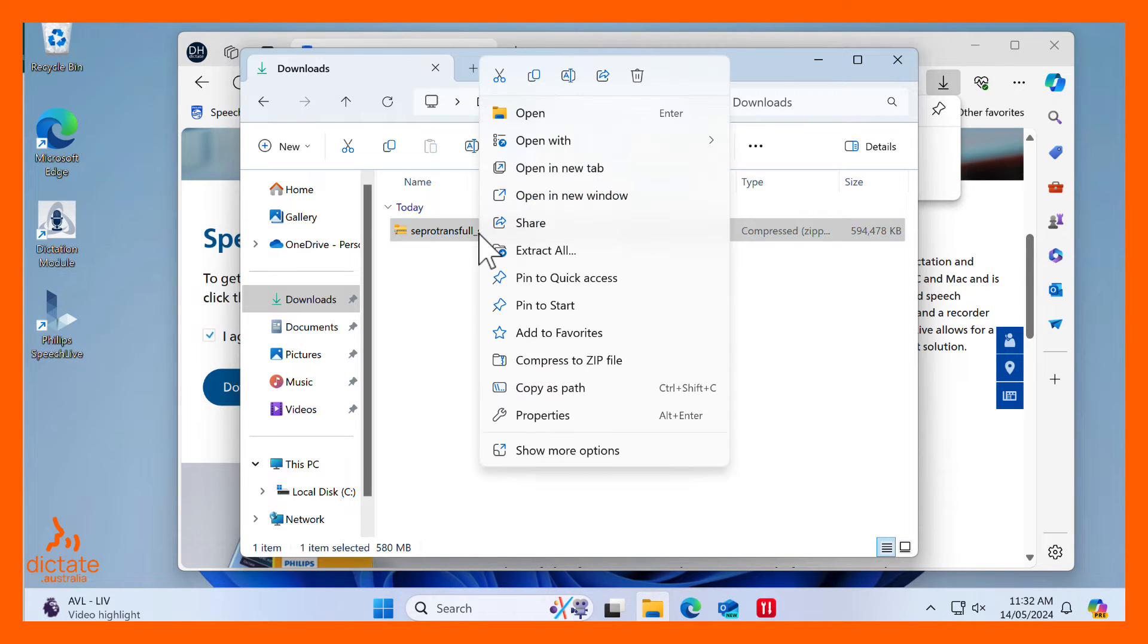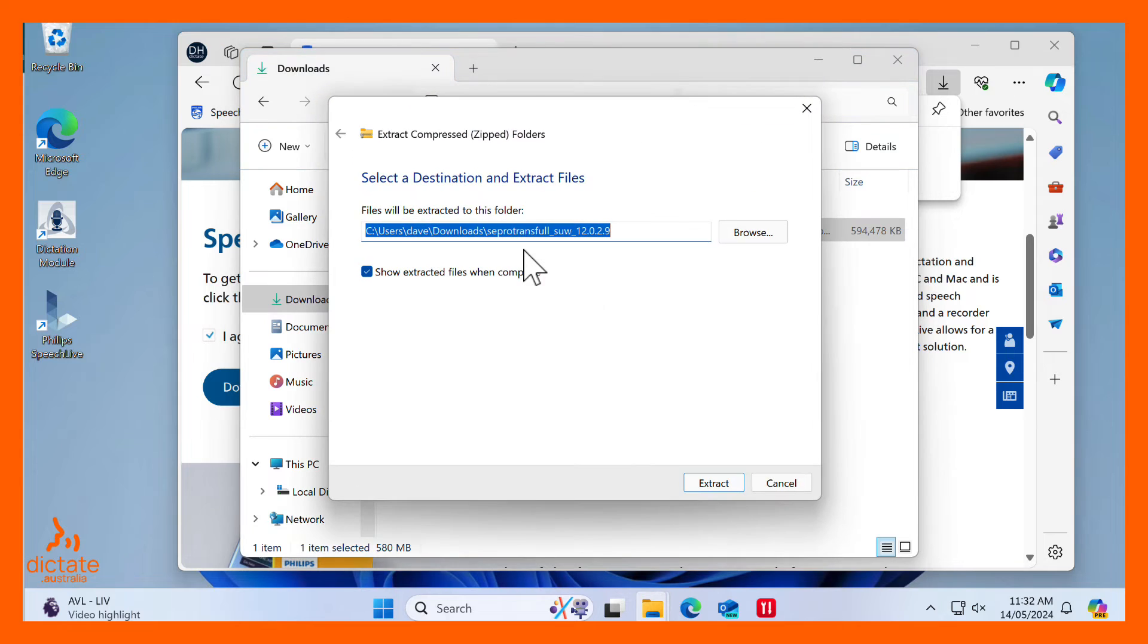Once complete, extract the contents of the zip file to a local folder, for example in the Downloads folder.